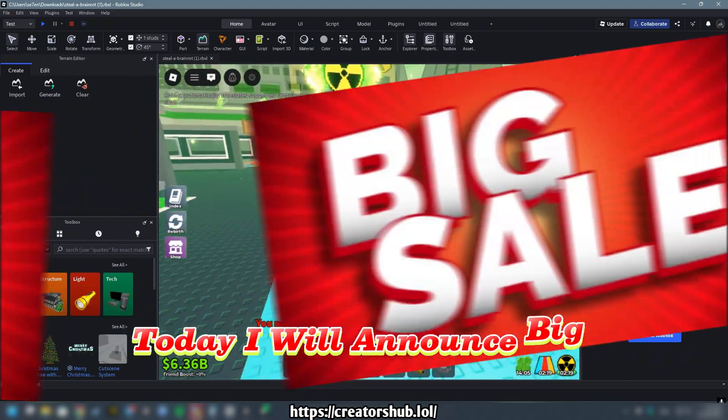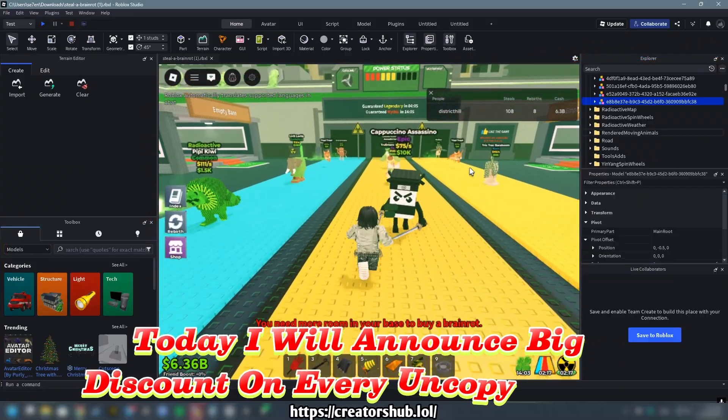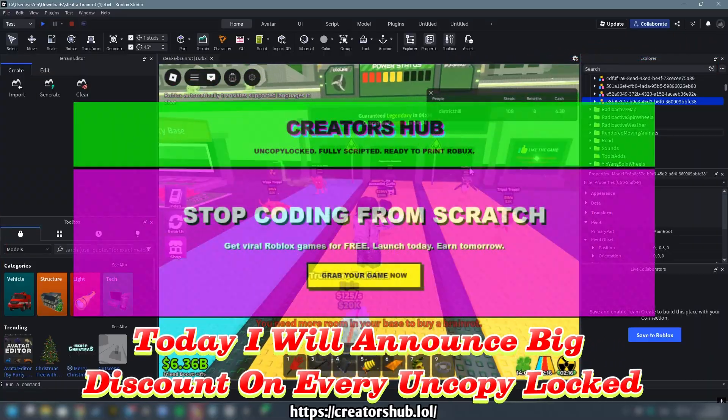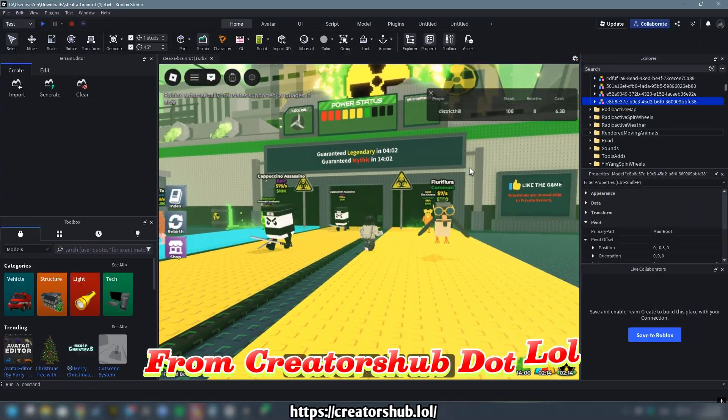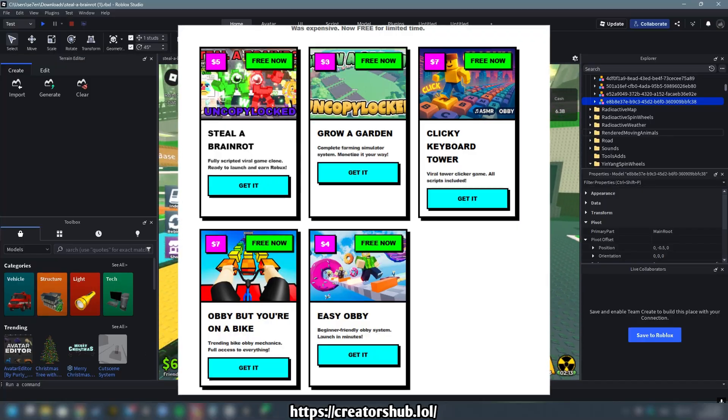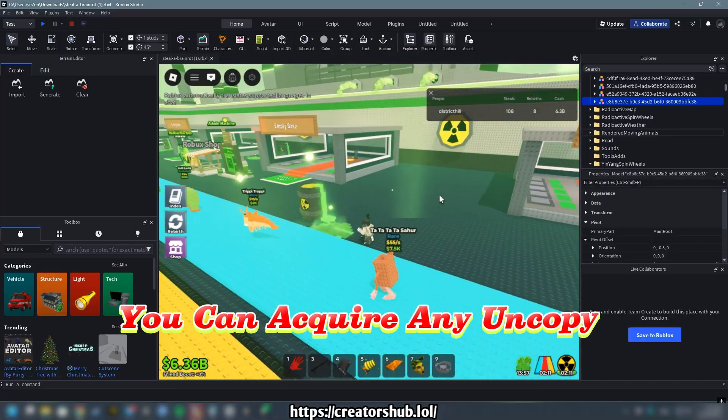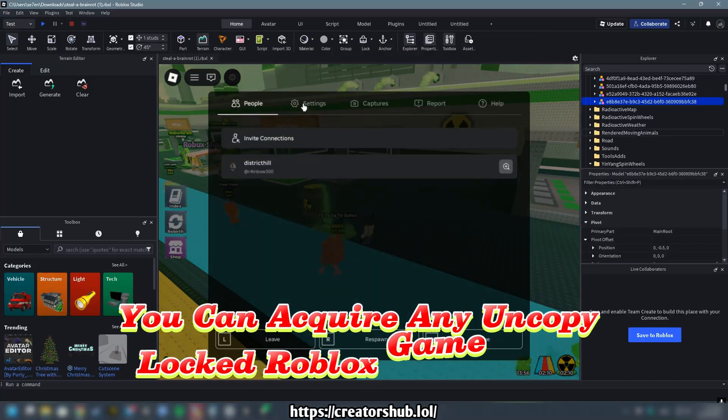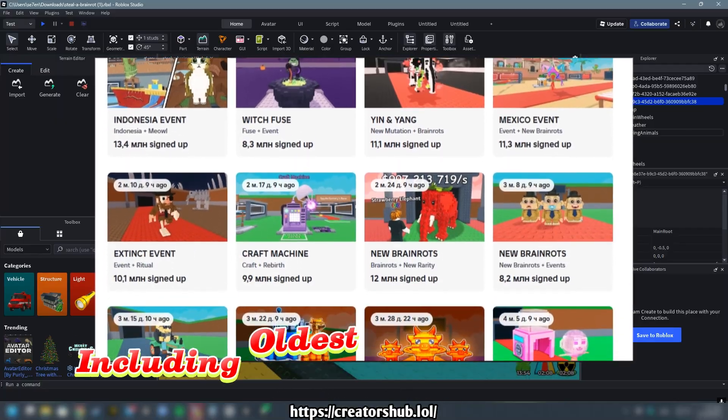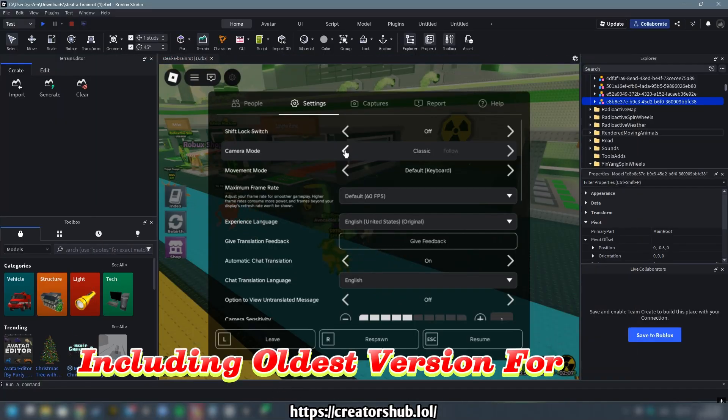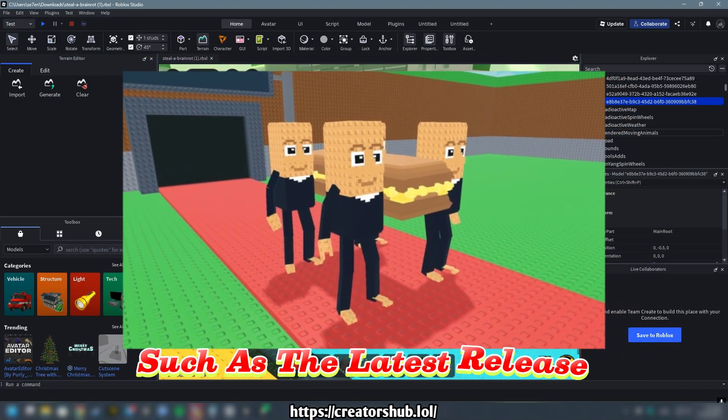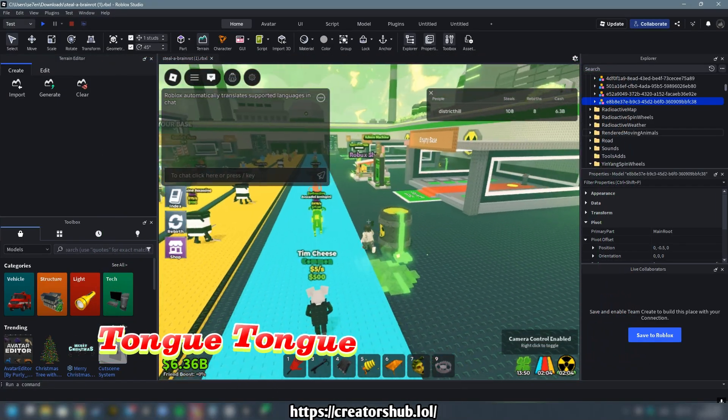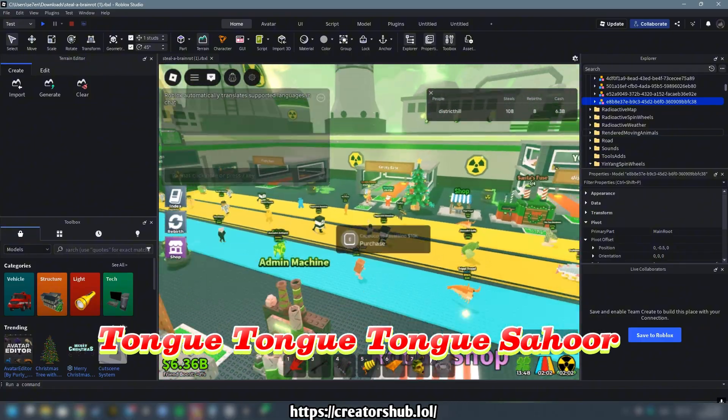Today I will announce big discount on every UncopyLocked from CreatorsHub.lol. You can acquire any UncopyLocked Roblox game with animations including oldest version for free, such as the latest release Tung Tung Tung Suhoor Return.